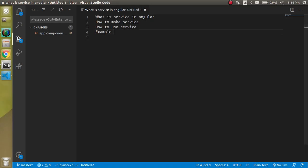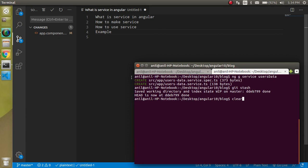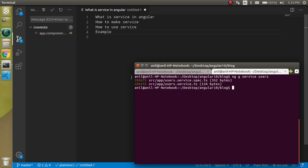First of all let's come to the code and let's clear out this console and write the command to make a service. Just write here ng g for generate service and service name. Let's say my service name is users. When you hit the command...